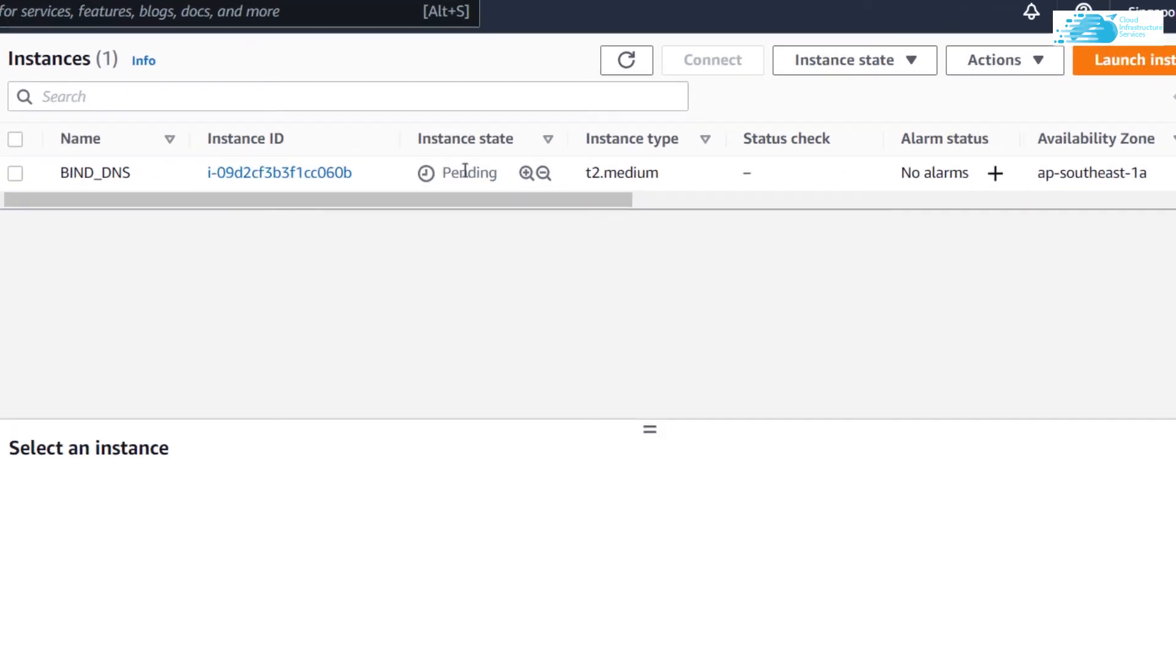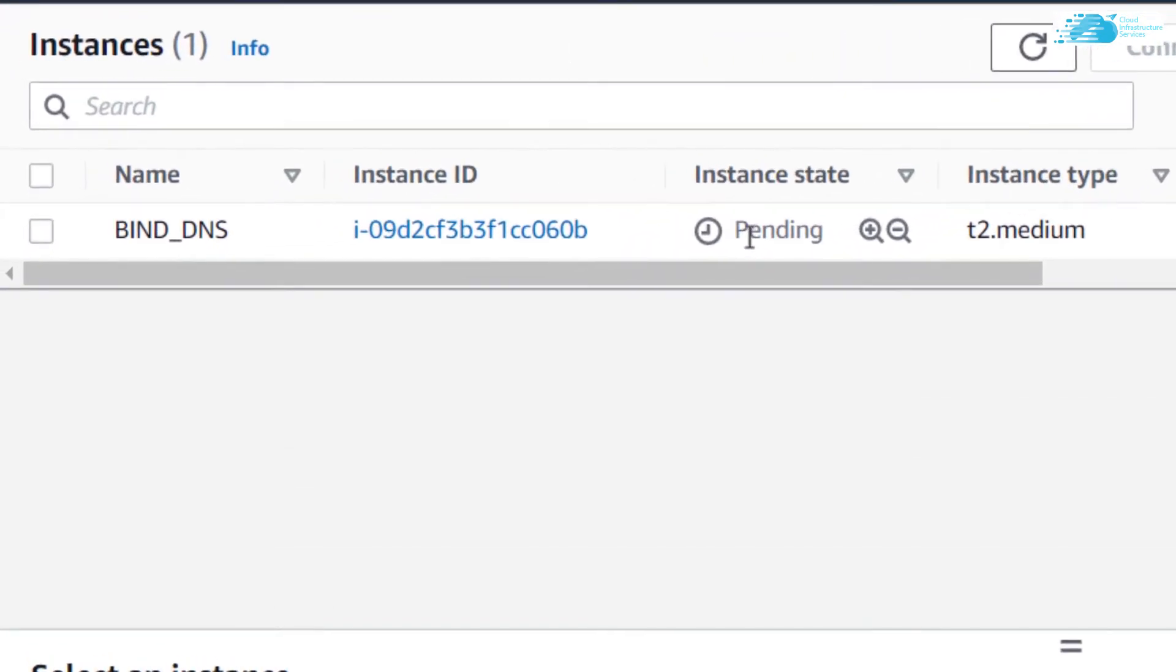Here you can see my instance that I just created, but as you can see it is still in the pending state. So you would have to wait for a little while for this virtual machine to change its state from pending to running.